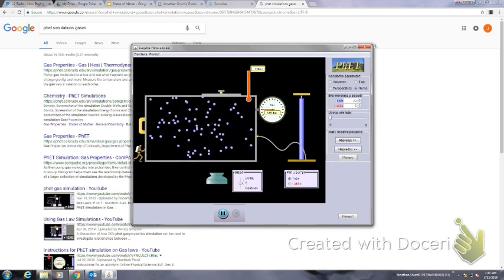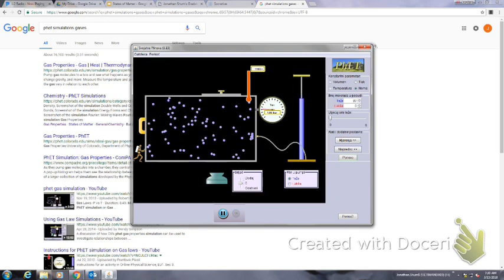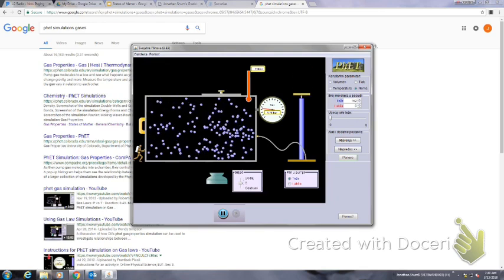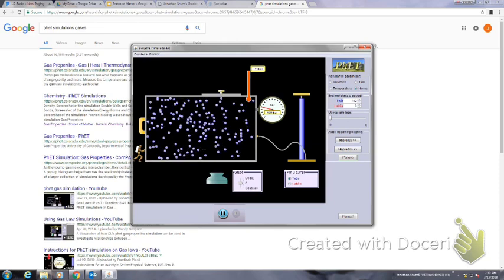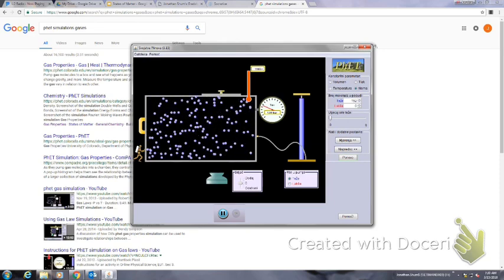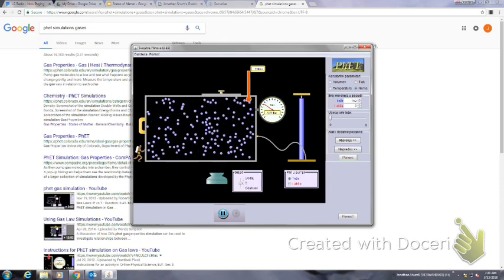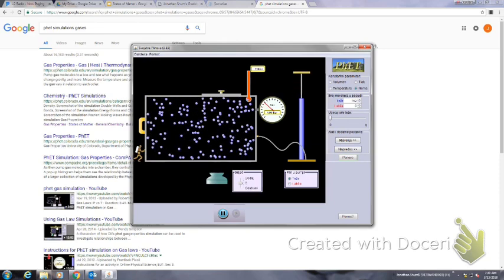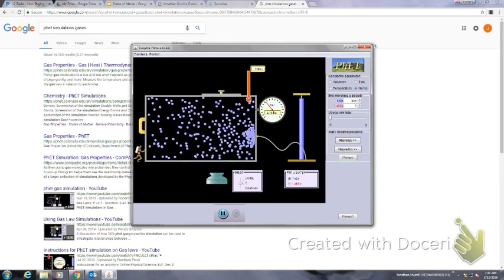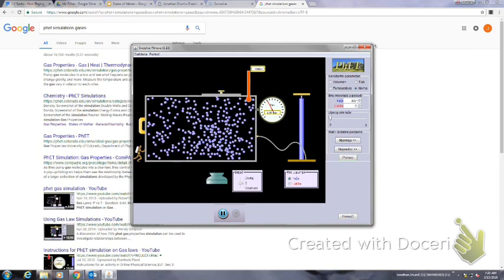And if I add more molecules, there are going to be more collisions with the walls. You can see the pressure starts going up.